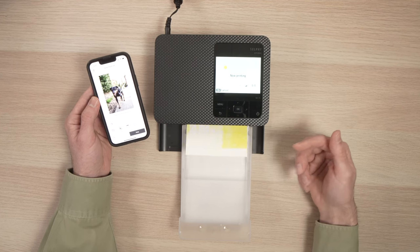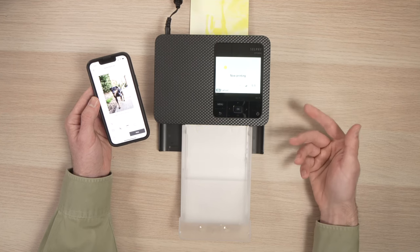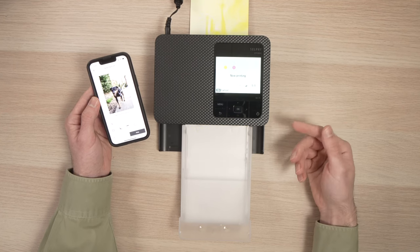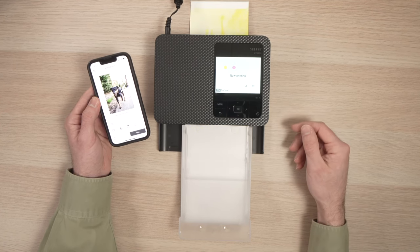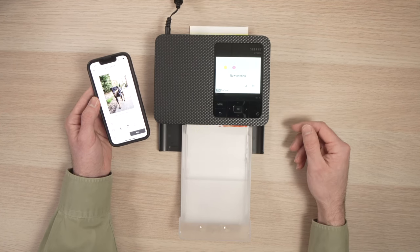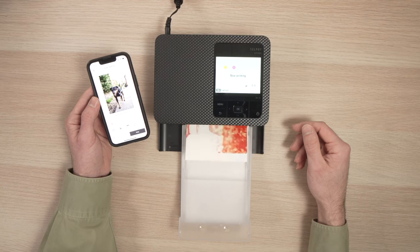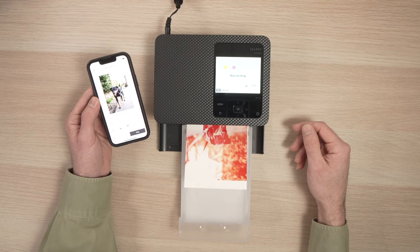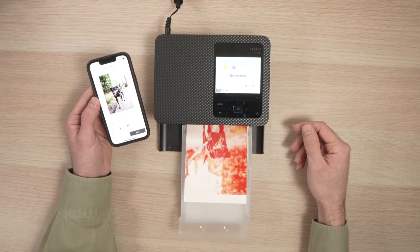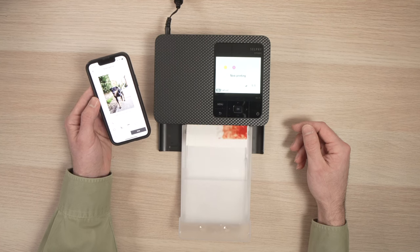I hope this was useful. If so, please check the affiliate Amazon links in the description if you want to get some ink for your printer. If not, just leave a comment and a like and I will see you in the next one.